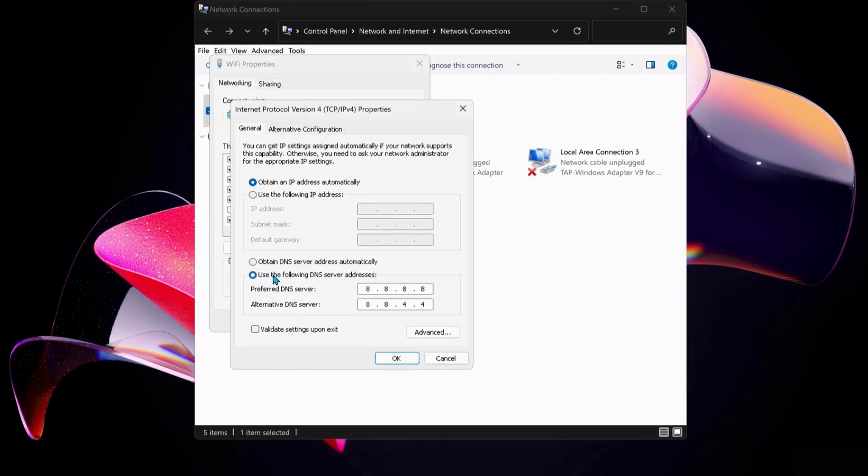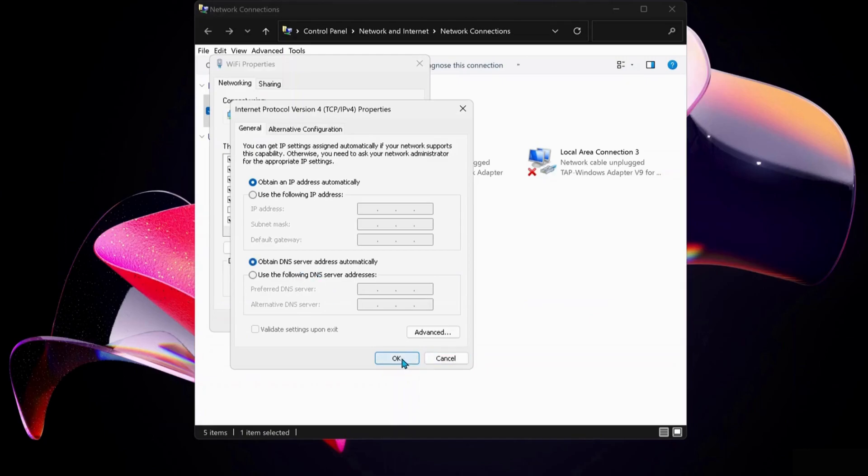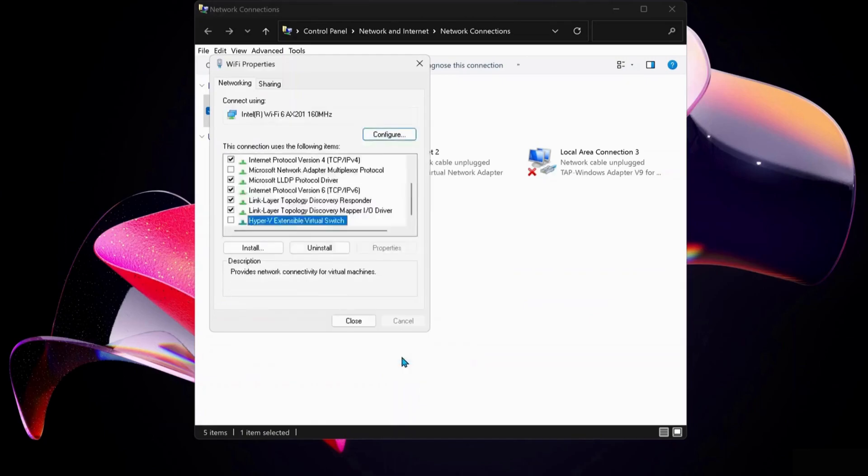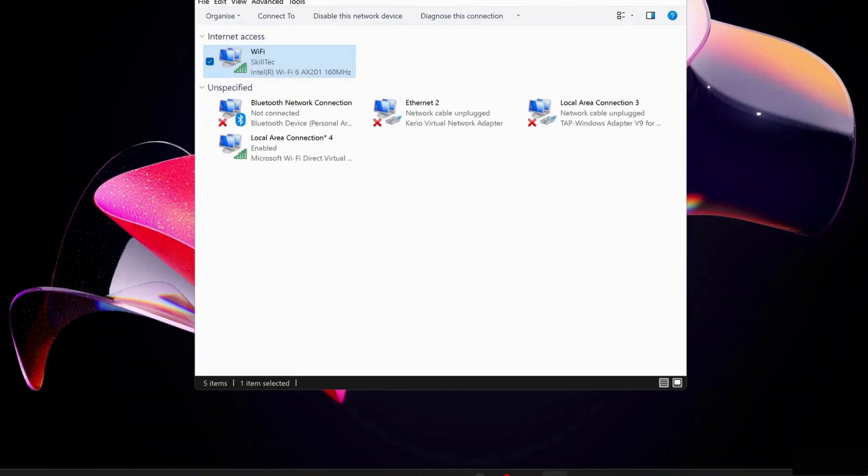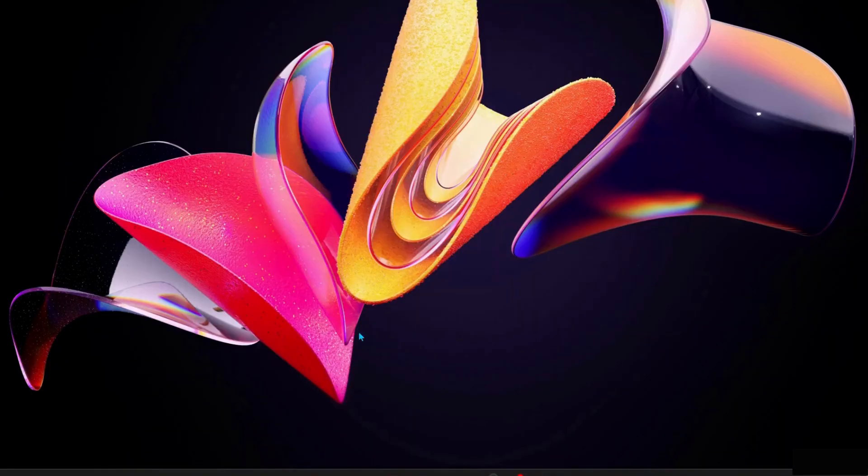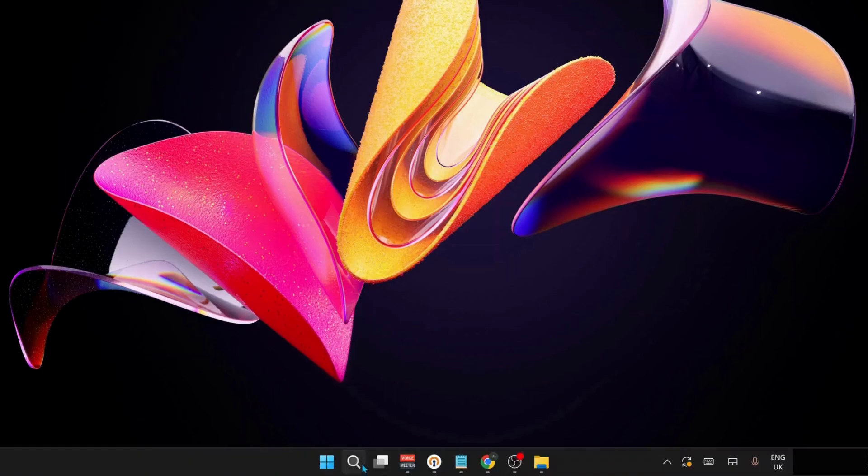Just in case you have already selected this option in the past and it's still not working, then you can just choose the top one which says Obtain DNS server address automatically and click OK. Next, close all this and open up your Command Prompt. To open up the Command Prompt, just go to Search and type in cmd, and make sure you run the Command Prompt as an administrator.